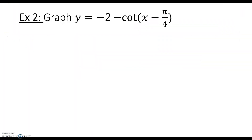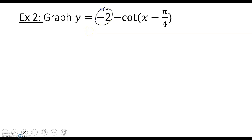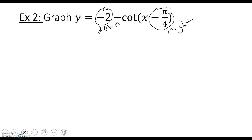Now we want to graph a cotangent function: y = -2 - cot(x - π/4). First, notice there is no number in front of x, so there is no change in period. There is no number in front of the cotangent, but there is a negative sign, which will flip the y values. The -2 outside shifts the graph down 2 units, and the -π/4 inside the parentheses shifts the graph to the right π/4 units.